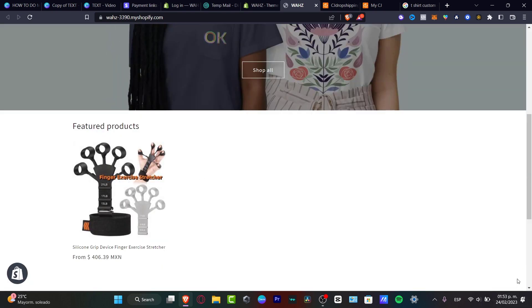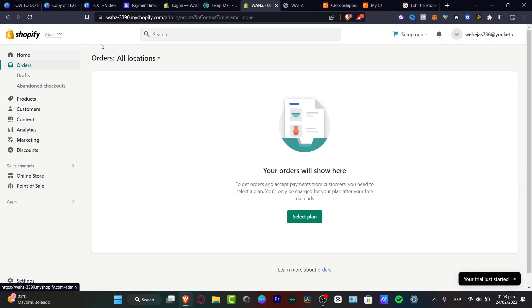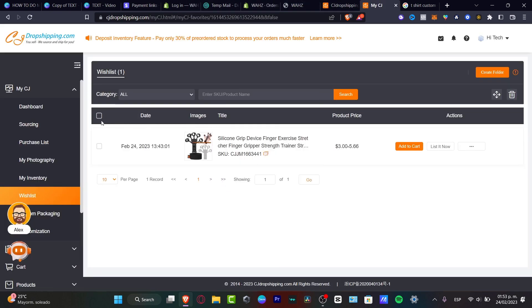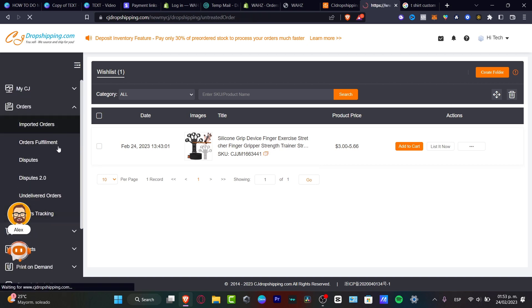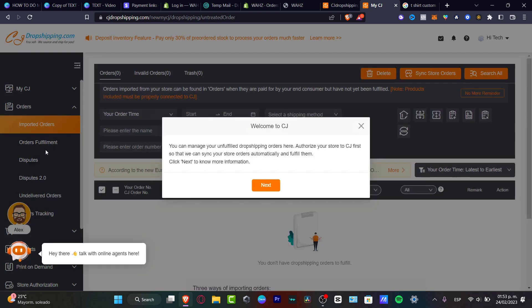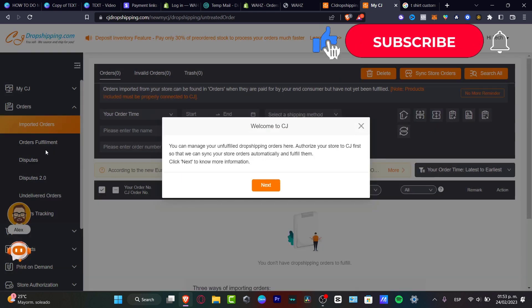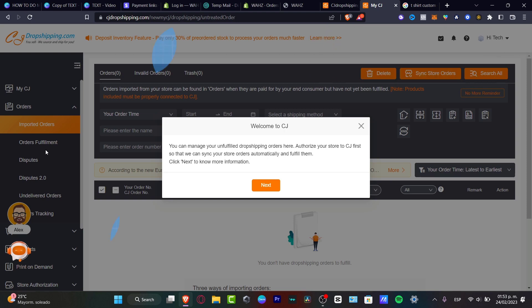What's left to do is customize your store further, add more products, and check the shipping sections. All your orders will appear in the Orders section of your dashboard, and they'll also show up in CJ Dropshipping so you can fulfill them directly. That's the general overview of how to get started with CJ Dropshipping on Shopify. Don't forget to like and subscribe if you found this video useful — thanks for watching, and I'll see you in the next one!